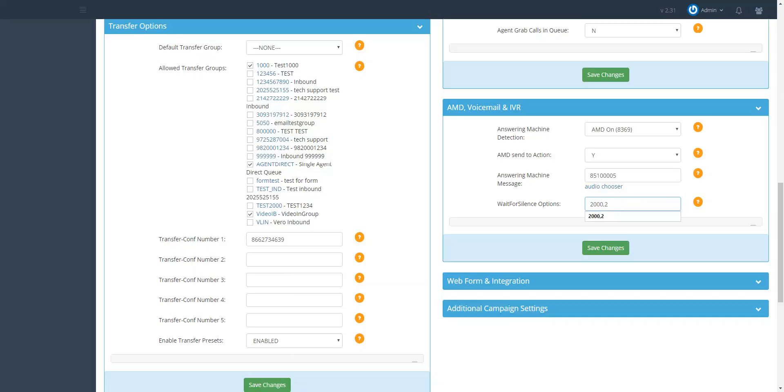Once it hears the silence after the answering machine or voicemail tone, it will drop the pre-recorded voicemail message. If you want the dialer to listen for silence three times for two seconds, you would put 2000 comma 3 in this field, or so on.